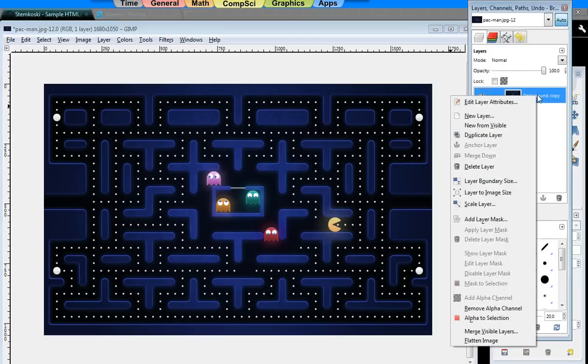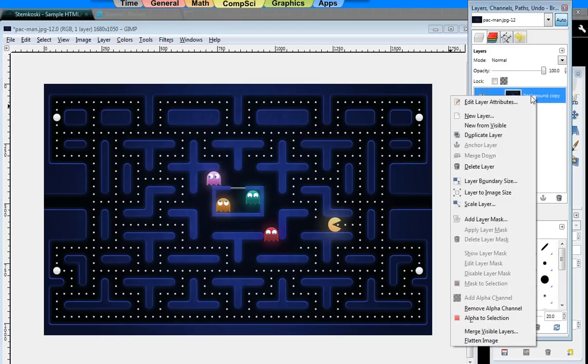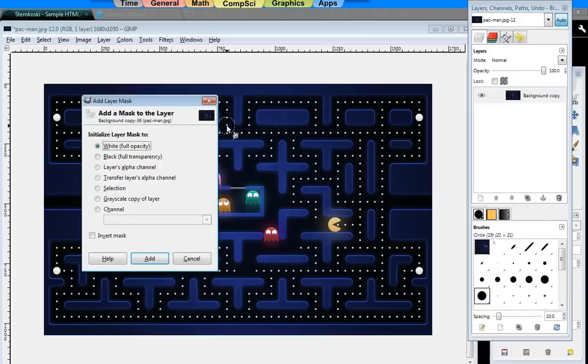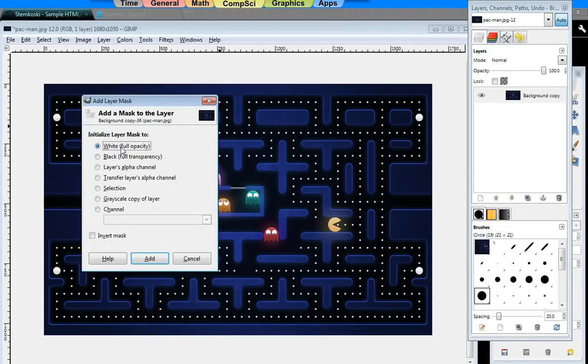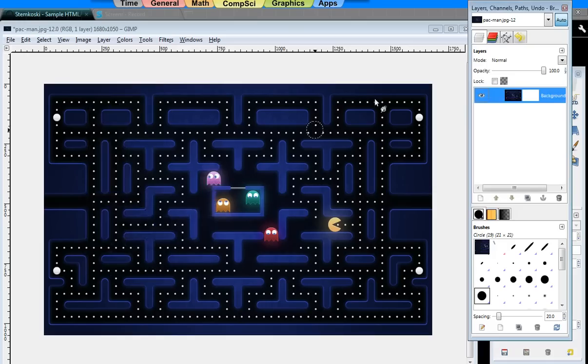Then I'm going to right-click on Background Copy and add a layer mask. I'm going to start off with Full Opacity, and I'm just going to draw in the parts that I want to be transparent. So I'll click on Add. This little white box indicates that we do, in fact, have that layer.